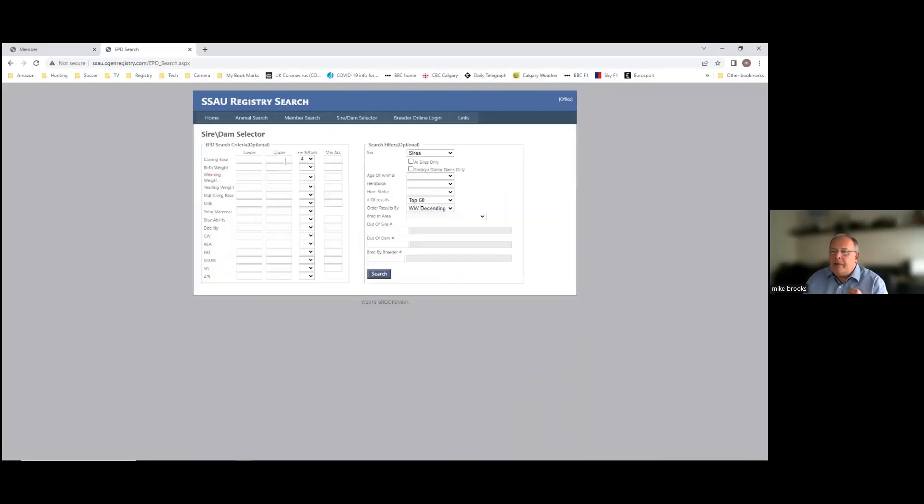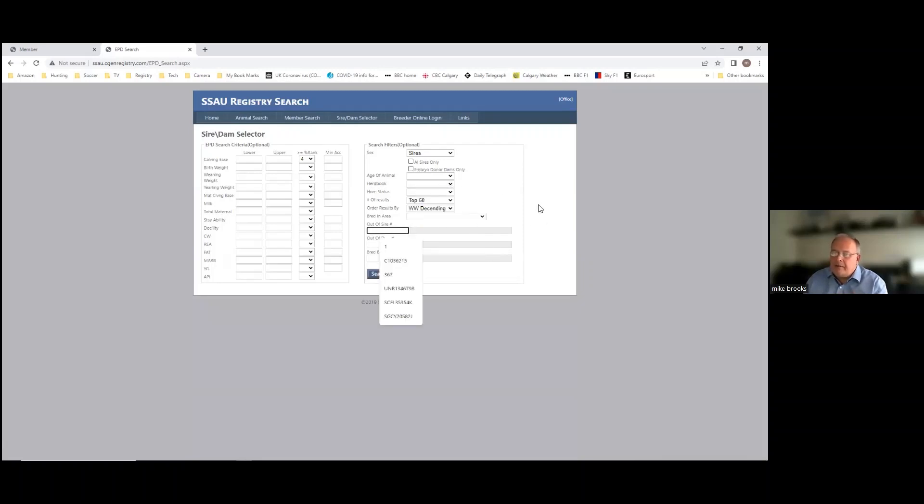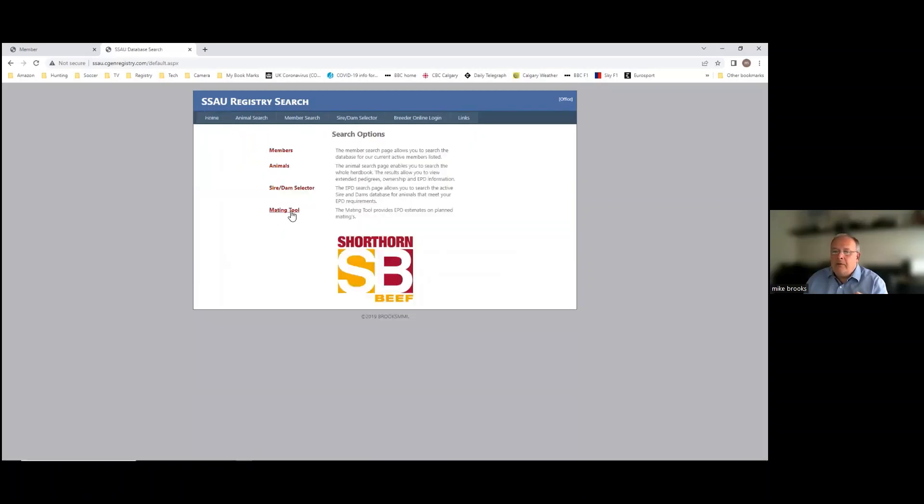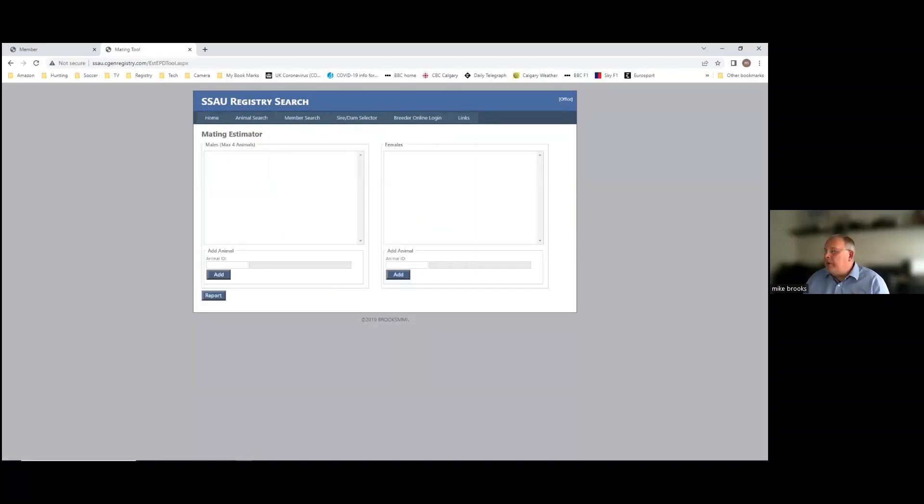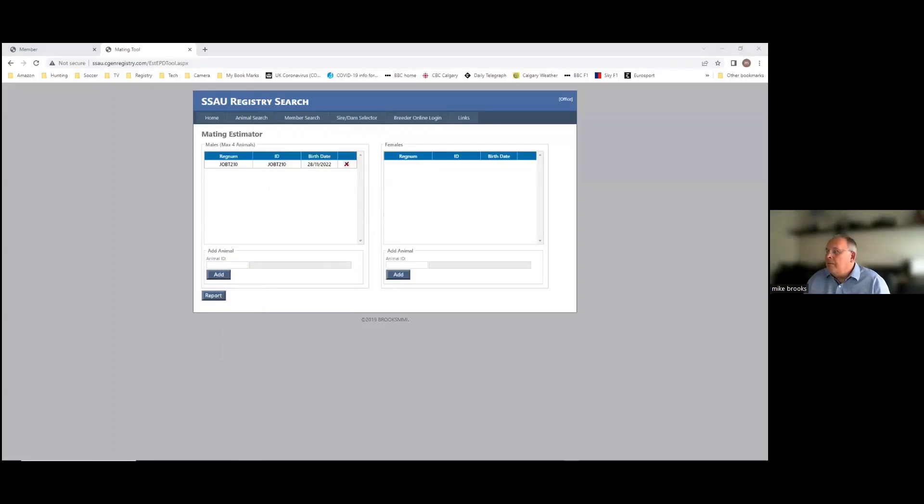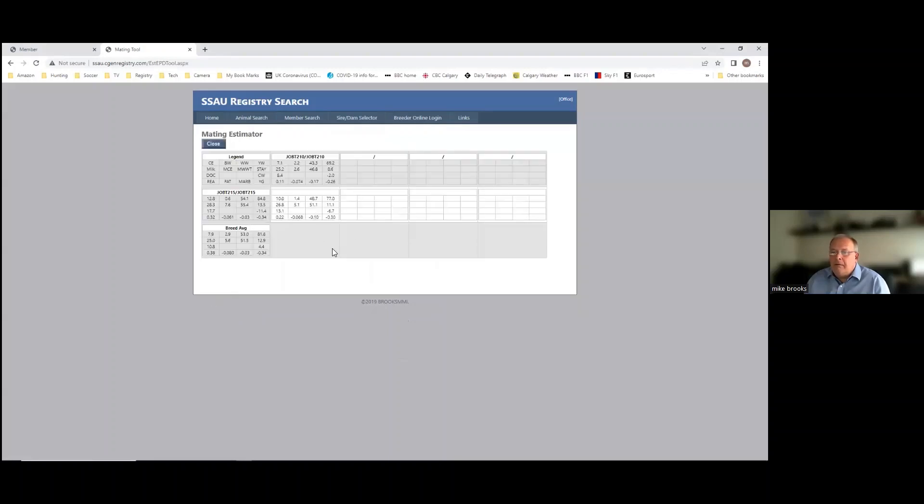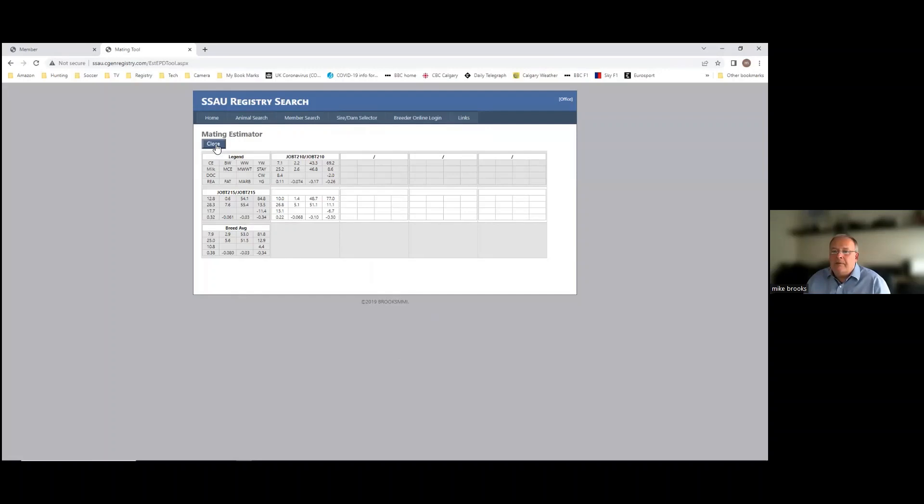So the second animal search is the sire selector, and what we've done with this one is we've taken animals that have been registered in the last two years, animals that have been used as parents, and put them into a separate data set so that when you're looking for animals that are technically available to purchase or buy semen from, the animals that are returned are potentially actually available, not dead, not 40 years old. It gives a bit more meaning to the results we think than just globally EPD searching the main database. And from this we can do various things: percentile ranks, upper lower limits, sires, dams, AI sires, which herd books, out of the particular AI sire, or by breeder even if you were looking for something specific. That's that particular item. And then from the main one we've also got a little mating tool that people like to use that we're currently in the process of extending.